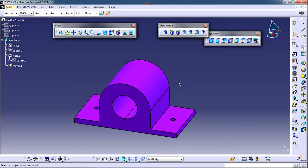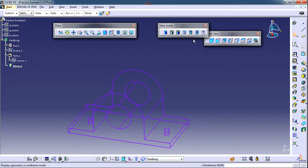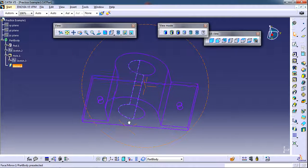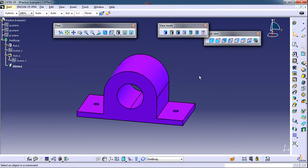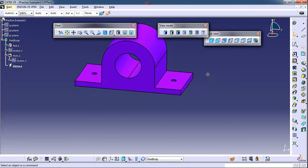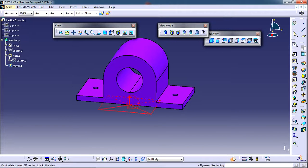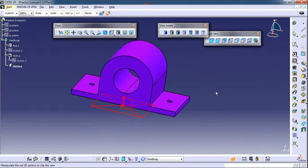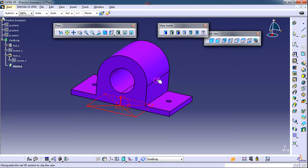There is one more important view mode which is wireframe mode. By this mode you can see the inside of the part. One more interesting command is the dynamic sectioning. By this command a cutting plane will appear. You can position this cutting plane anywhere you want. Just choose proper element to place it.